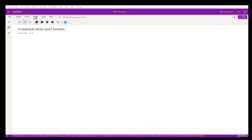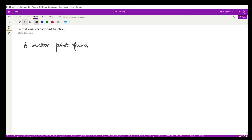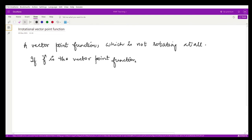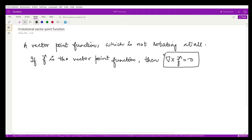Next, let us look at this irrotational vector point function. What do we mean by an irrotational vector point function? A vector point function which is not rotating at all. So if f is the corresponding vector point function, then its curl is equal to 0. If this condition holds, we call it an irrotational vector.